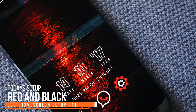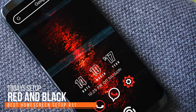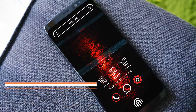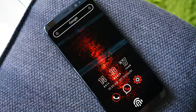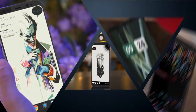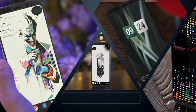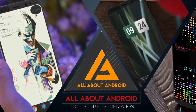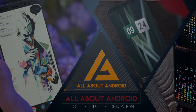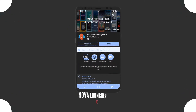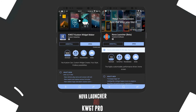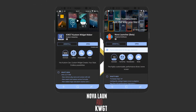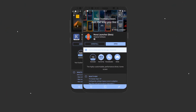Have you ever wanted to make your phone look cool like this? If so, then watch the video till the end. Hi guys, welcome to All About Android. So without wasting any further time, let's get started.